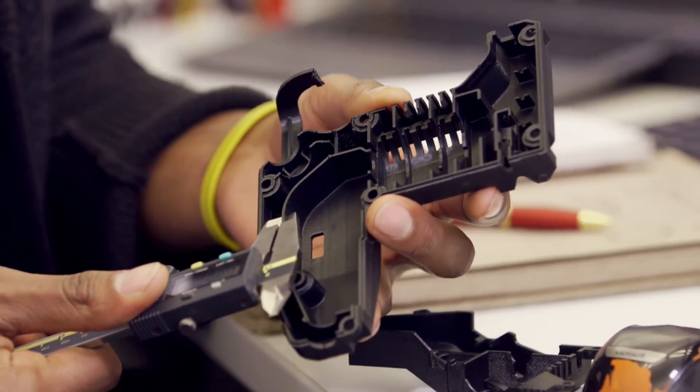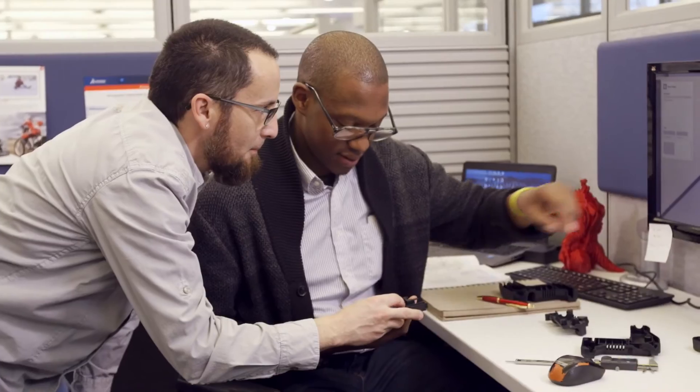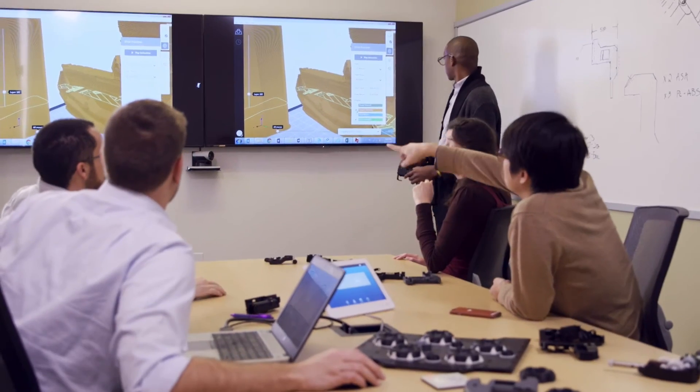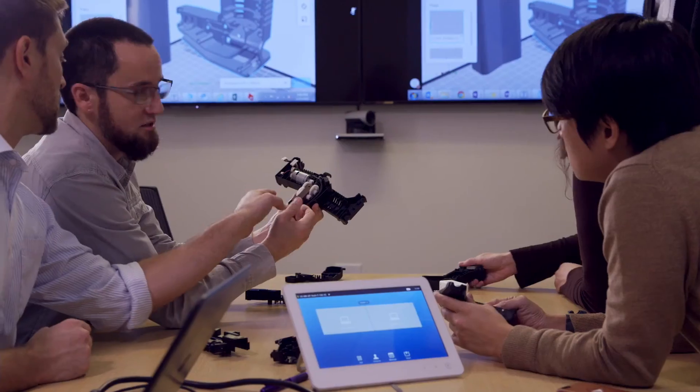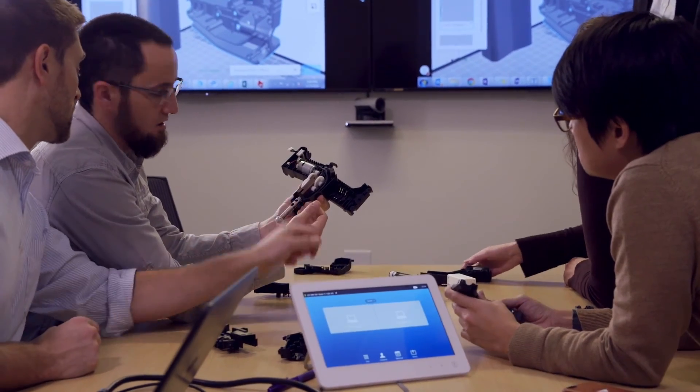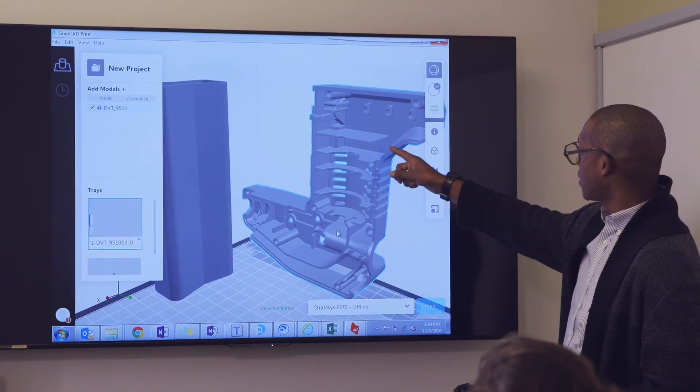Shrink your lead times. Unleash your creativity. Make the right decisions about your future products today.